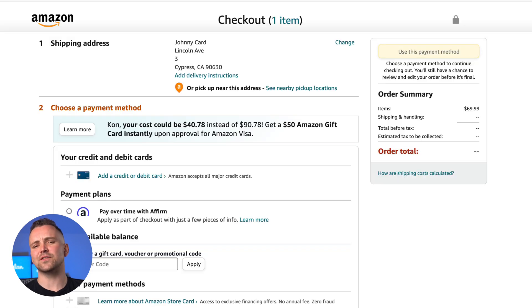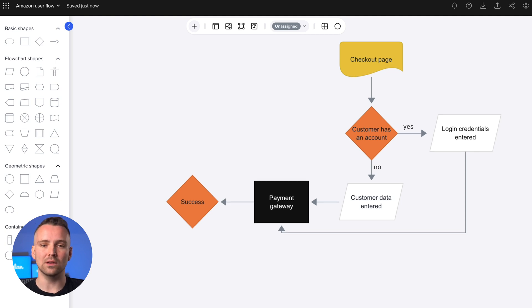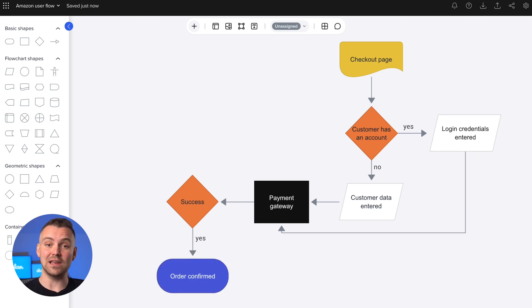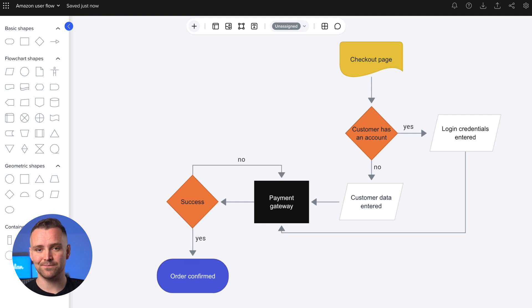What's next after everything is entered? Yep, another decision point. If payment is successful, we've reached our goal, scoring a sweet hard drive and arriving at the endpoint of the user flow. If there's an issue, we'll be sent back to the checkout page to resolve it. And that's the whole shebang, from finding a product to purchasing it.